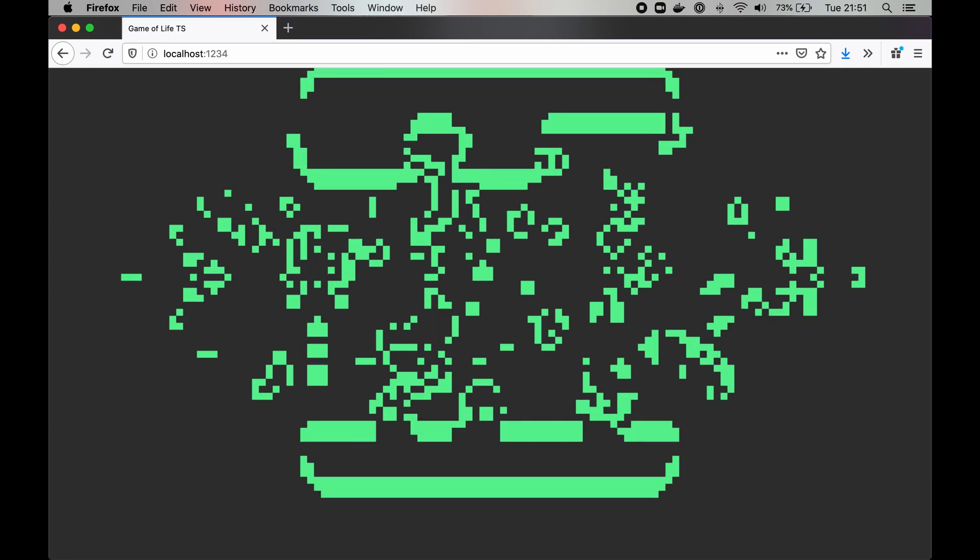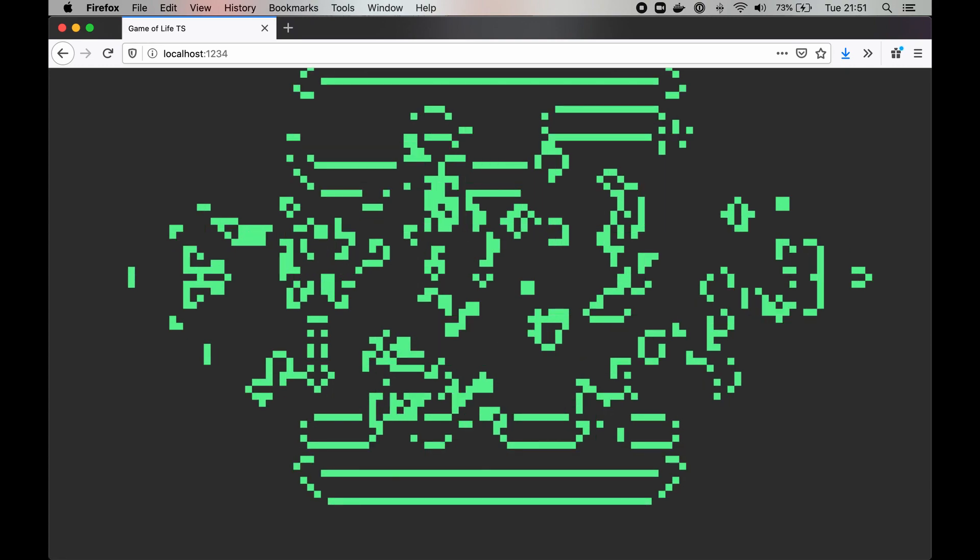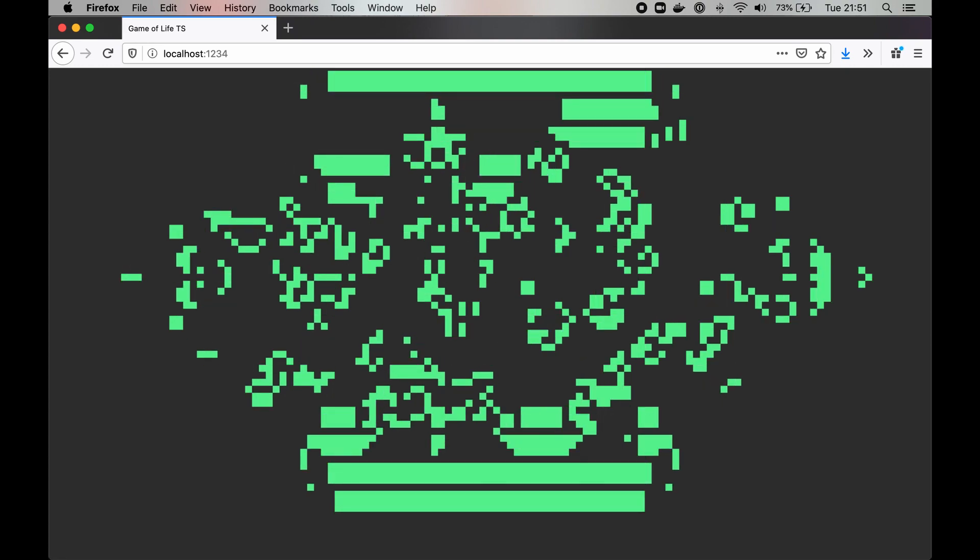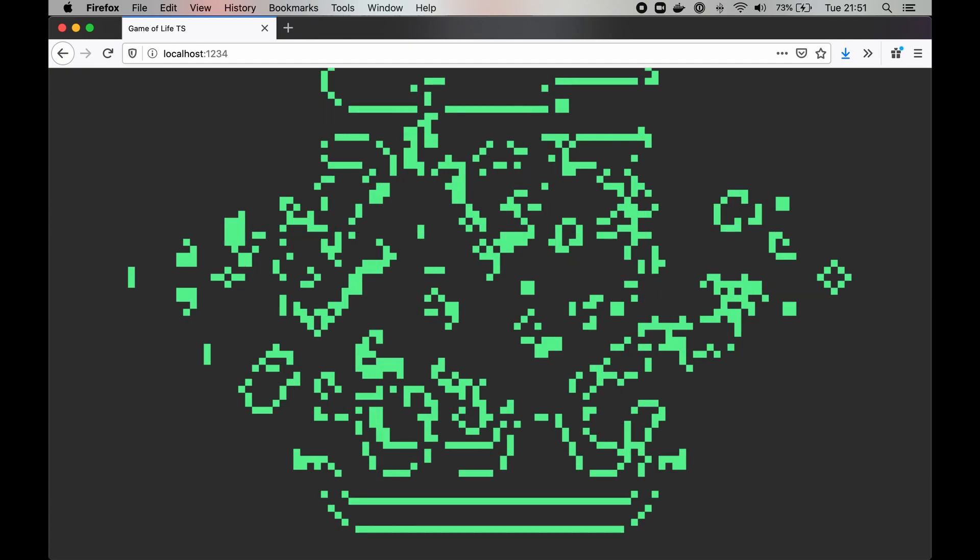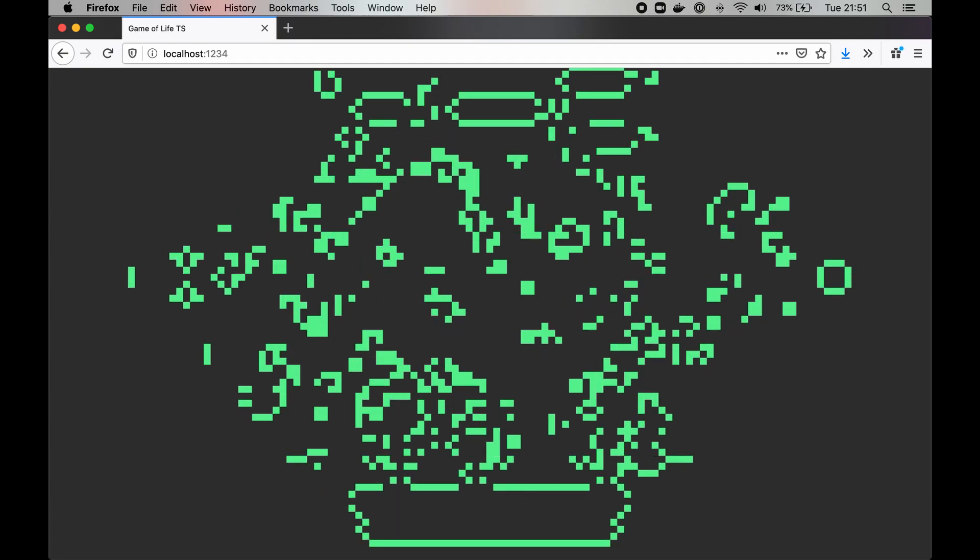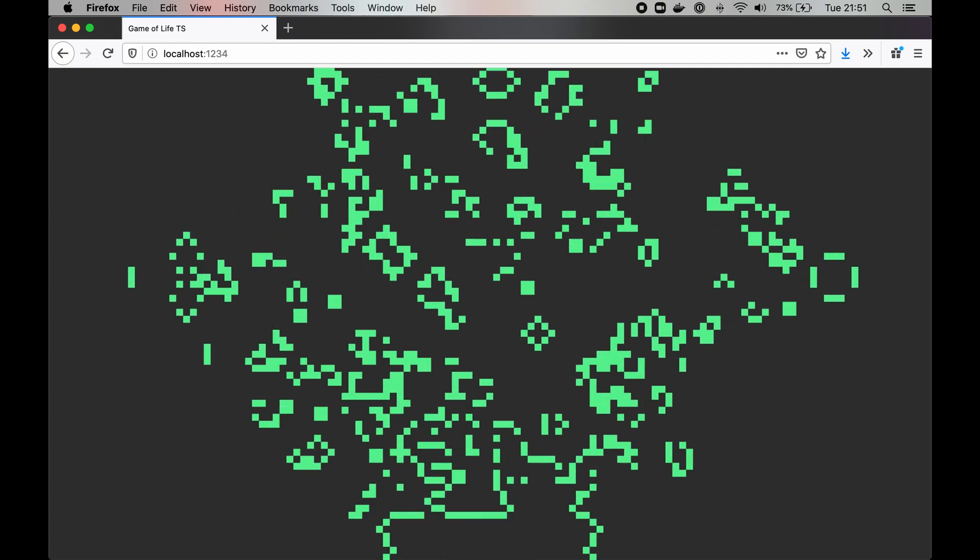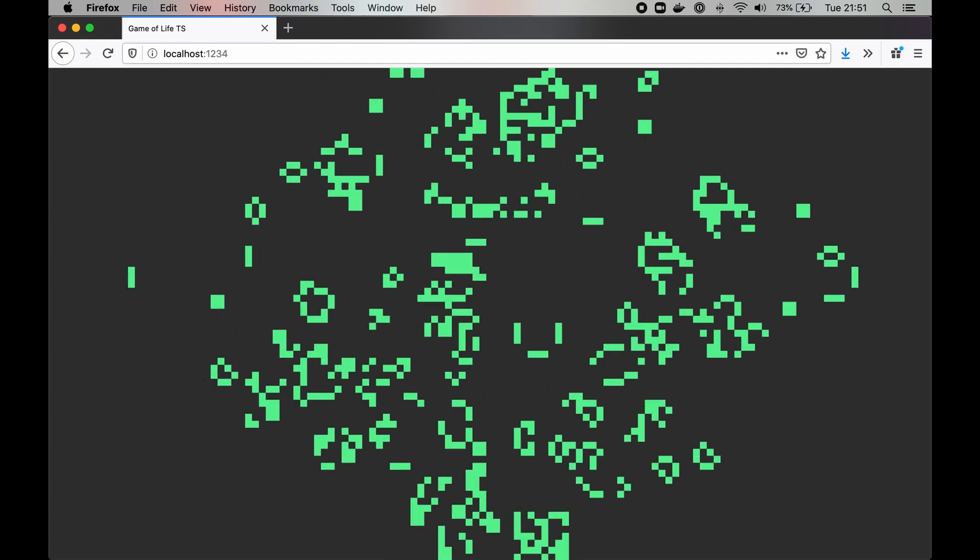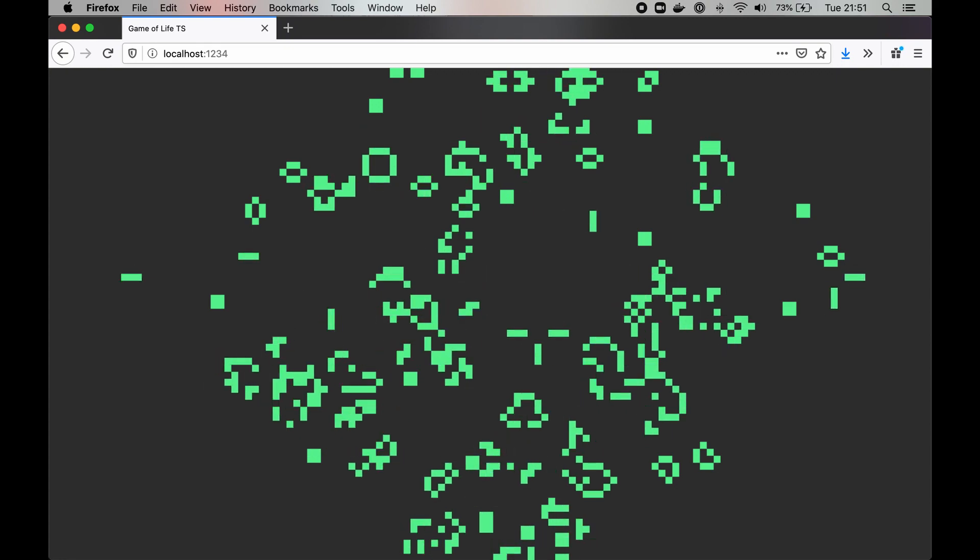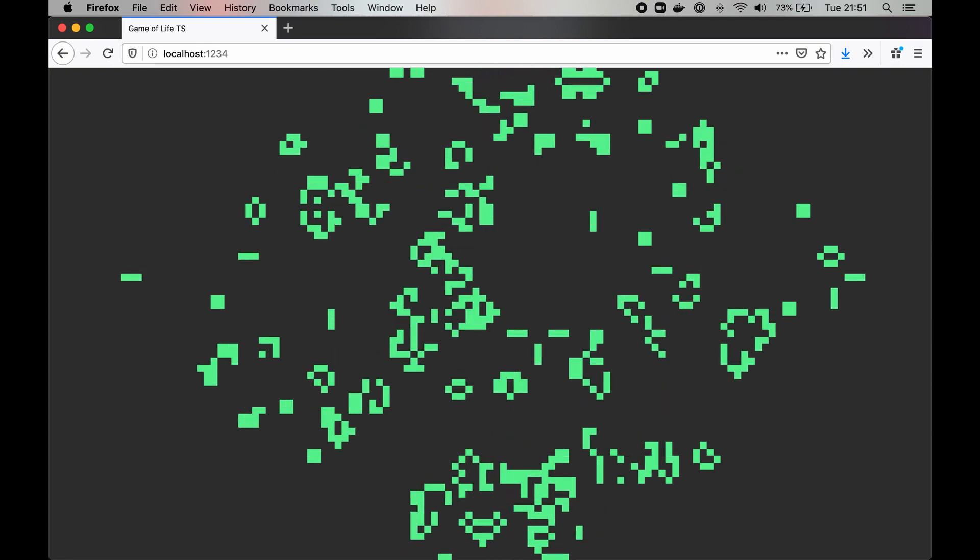The game consists of a grid of cells, each cell either alive or dead. Alternatively, you can call them on-off, populated and unpopulated. The game then computes next generation based on the following rules.